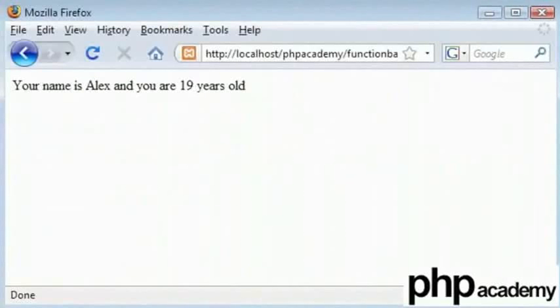For advanced functions like returning values, please check the other tutorials on functions. Thanks for watching. This is Arvind for the spoken tutorial project. Signing out. Goodbye.